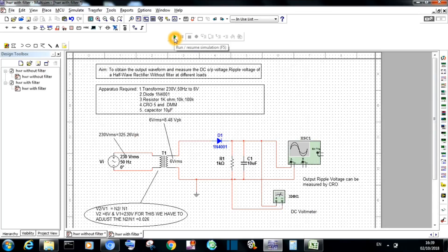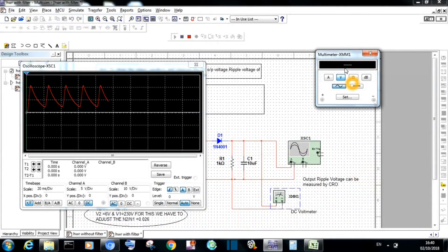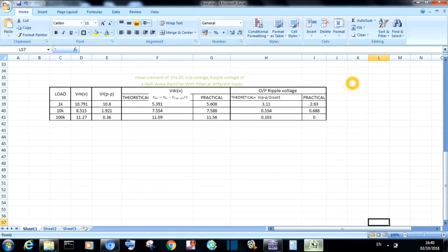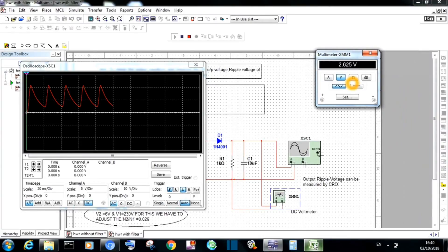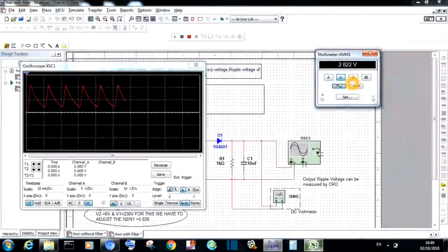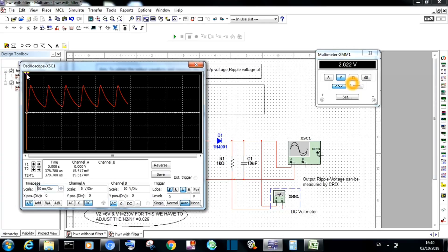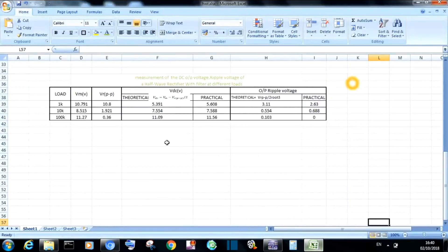Change the value of the load resistance to 1 kilo ohm and simulate the circuit. Double-click on the CRO to observe the waveform, and double-click on the multimeter to get the DC voltage as well as the ripple voltage. Tabulate all those values for different loads and compare the theoretical values with the practical values. From the output waveform, find the maximum value Vm and the ripple peak-to-peak value. From these two values: Vdc = Vm − Vr(peak-to-peak)/2, and Vac = Vr(peak-to-peak) / (2√3). Compare these with the practical values.